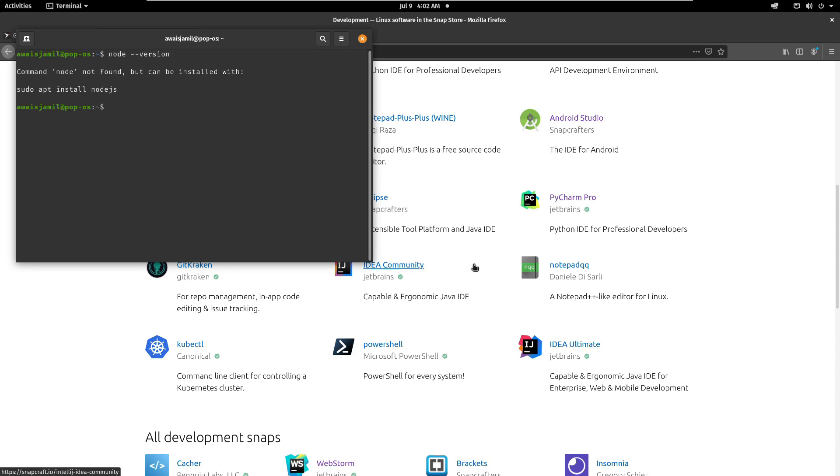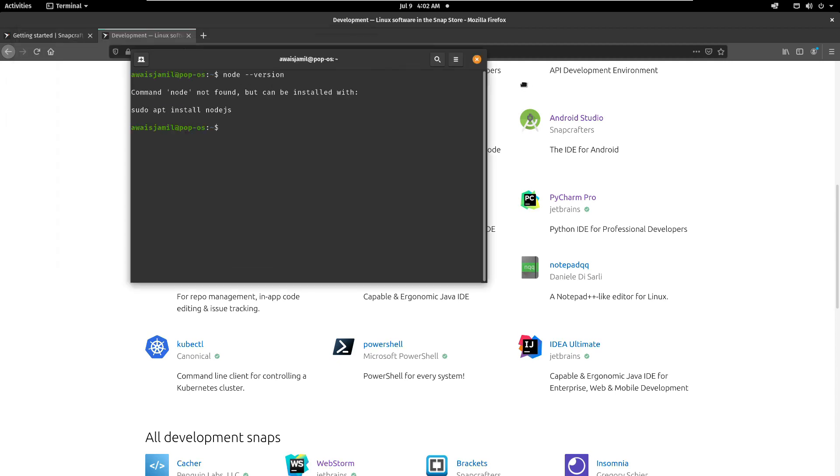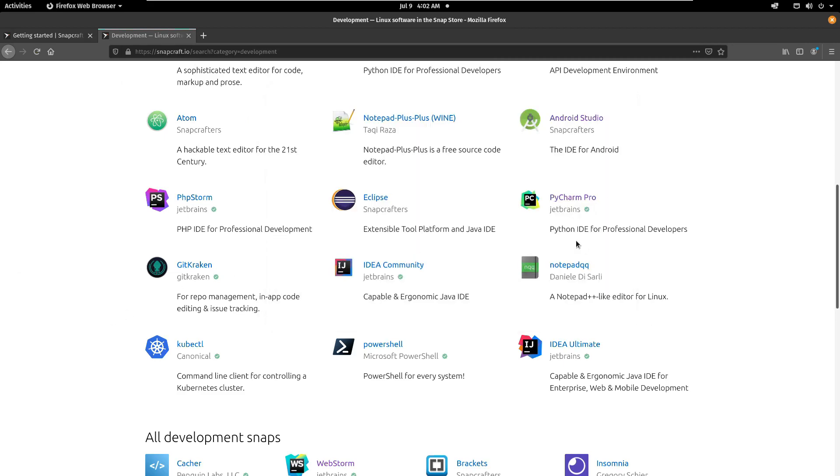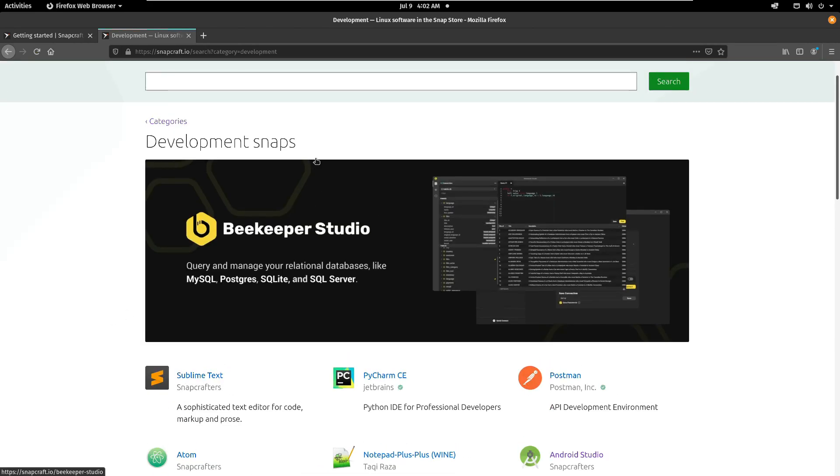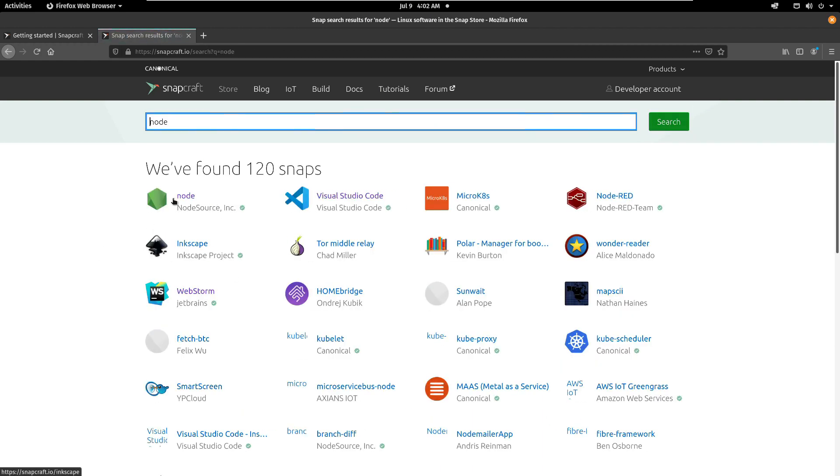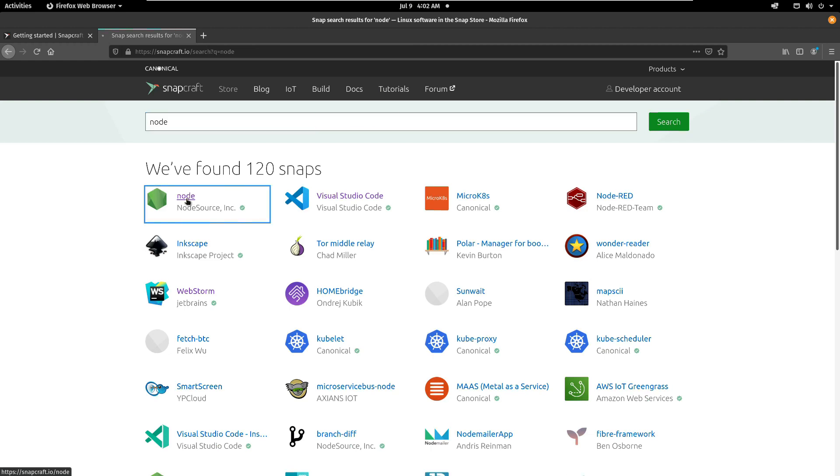Now for example, I'm going to open terminal again. I'm going to type node --version. So I don't have Node installed. It's recommending to use this command but I'm not going to use that because I want to install a specific version of Node. So I'm going to go to the store up there and I'm going to search Node. It'll find a package for Node, there you go, I'm going to click on that.